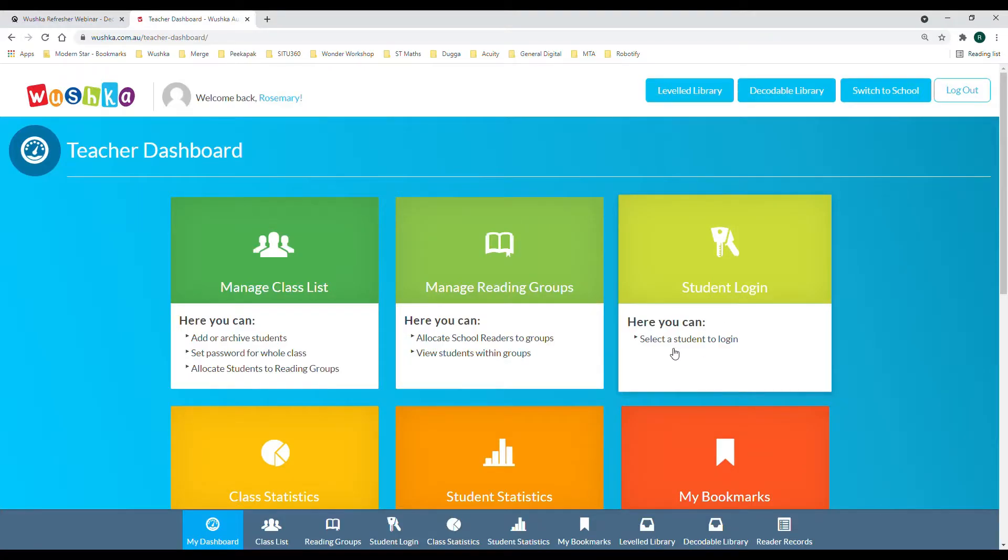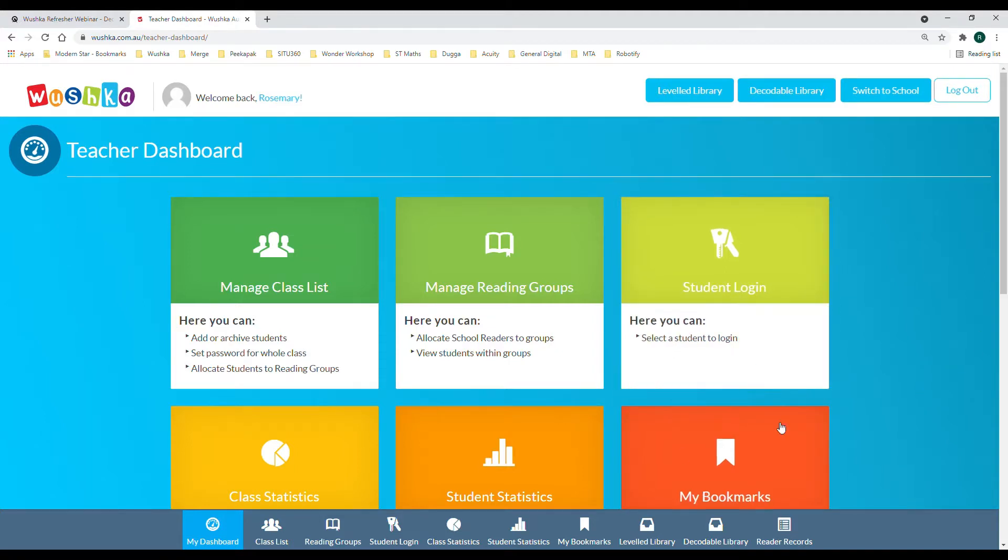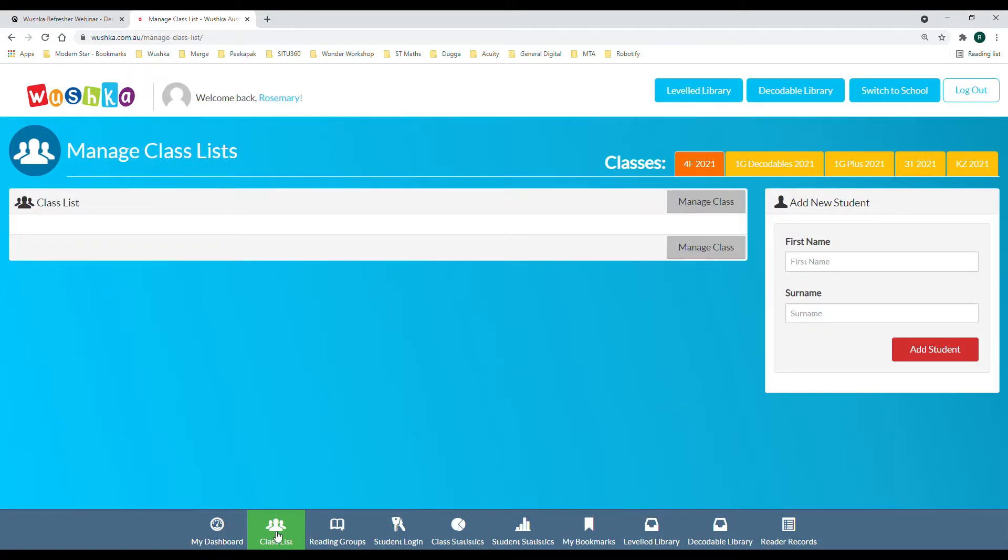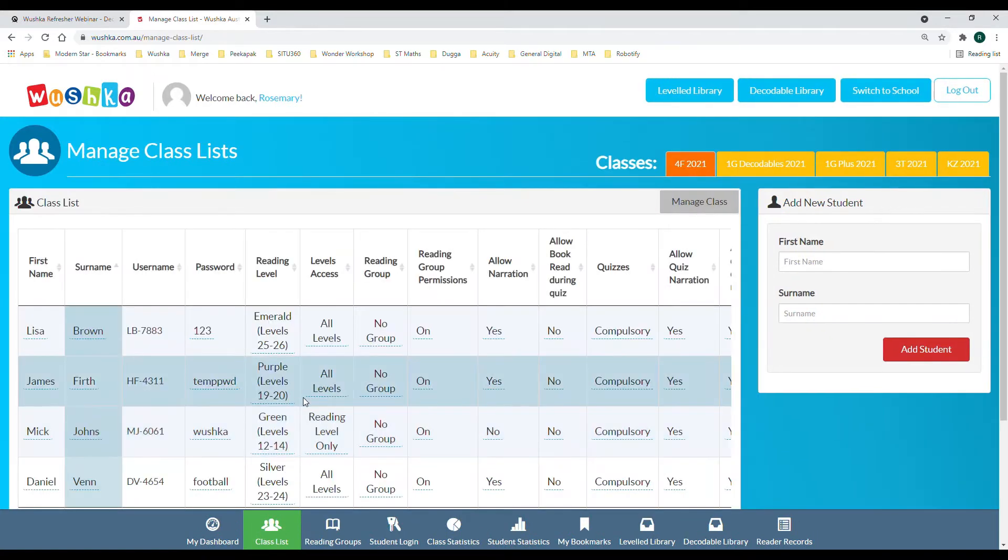Hi Wooshka teachers. In order to access your student login details, what you'll need to do is jump into the class list tab.